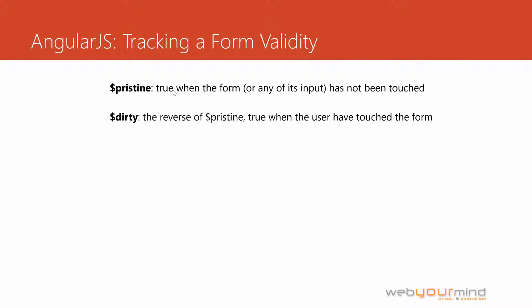$dirty is the reverse of pristine. So whenever the user touches any of the fields, the whole form will have the $dirty value set to true, and the same will happen to each field that the user has touched.